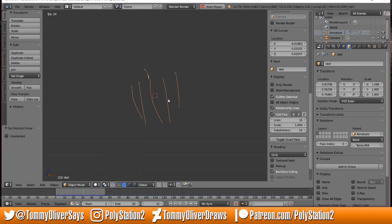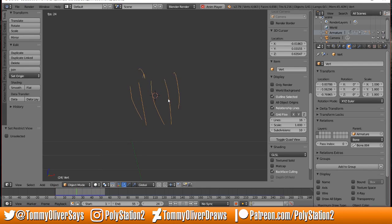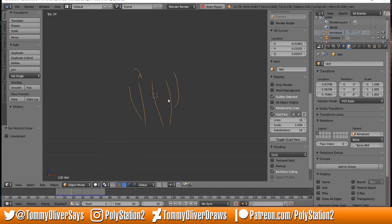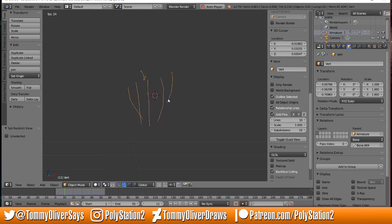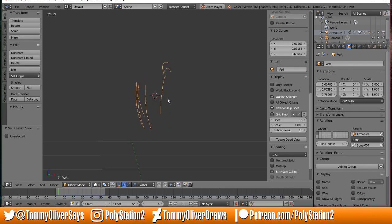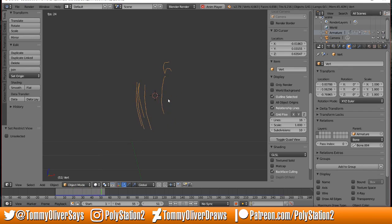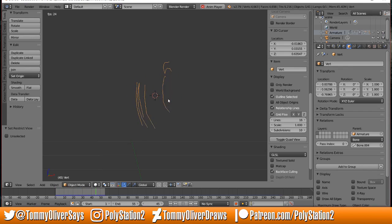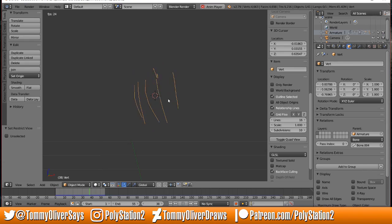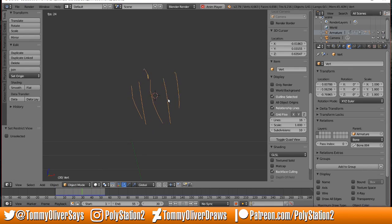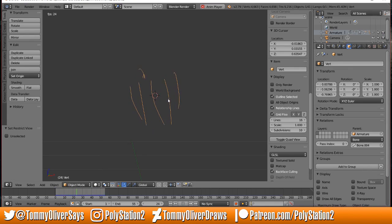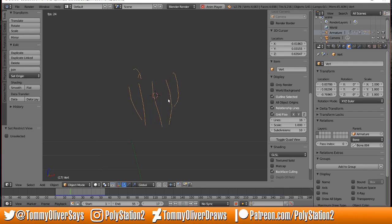You can check those out at PolyStation2 on Instagram. Until next time guys, thanks for watching. Definitely let me know if you use this method to make any cool stuff. I just want to mention quickly—don't give me credit for it. I found this on Blender Stack Exchange; I'm just sharing the love in video form. I'm not a genius, I'm just a fantastic Googler. Have fun, let me know if you use it, and take it easy guys. See you in the next video.